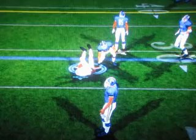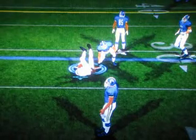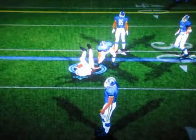All right, and now we're going to go run this play in Madden and see how it fares in that game.